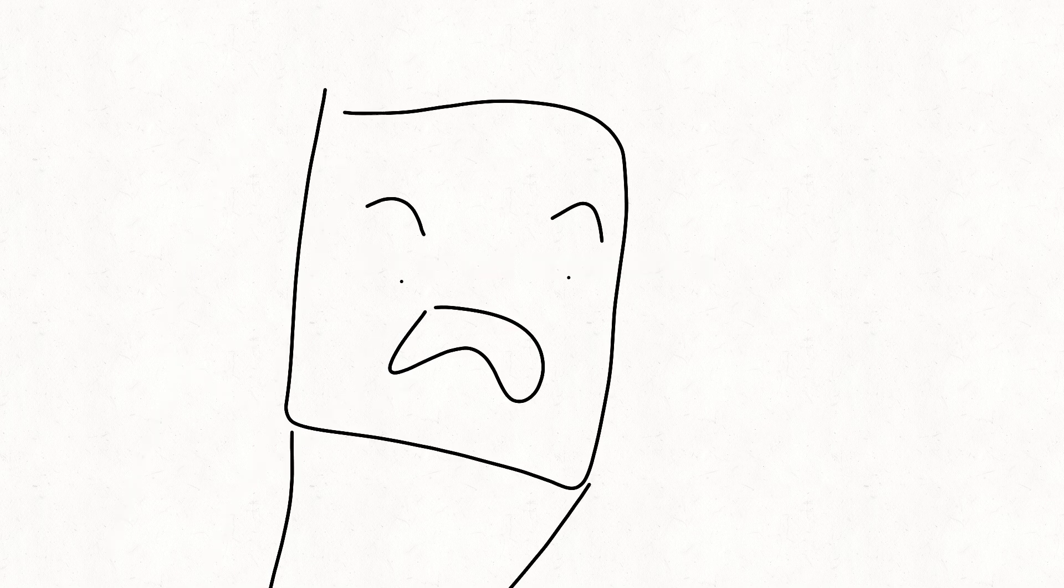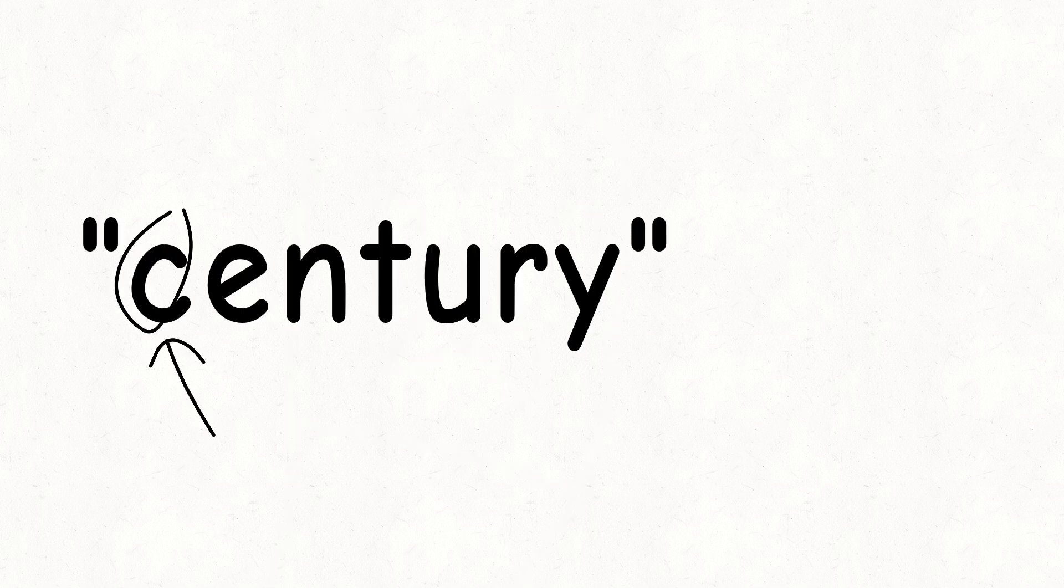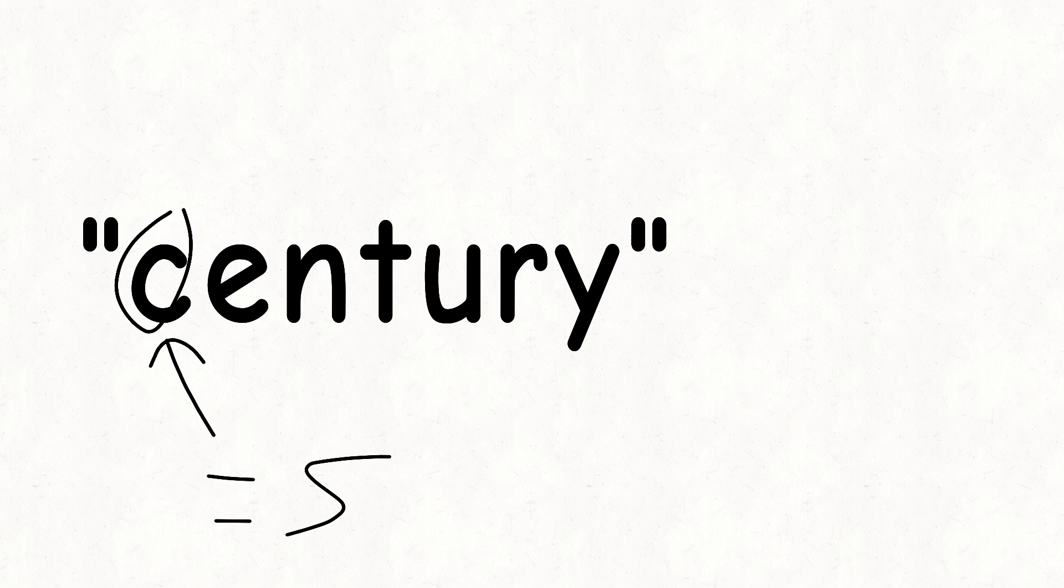To give you an example of what I mean, take for example the word century. It has the letter C in it. And the letter C in the word century is being pronounced as the letter S.